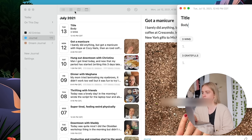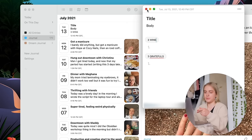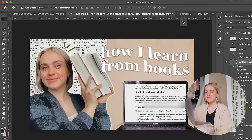And then once I finish it on my computer, it syncs very quickly to my phone. So I just pick up my phone and I add a couple of photos from the day.